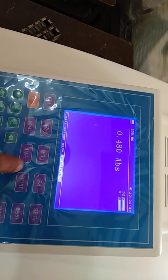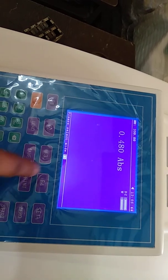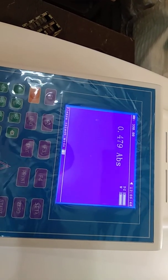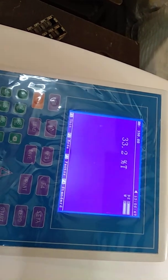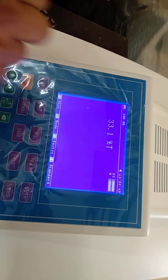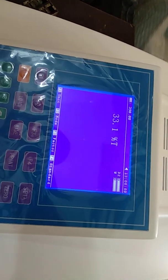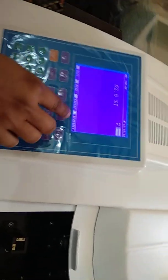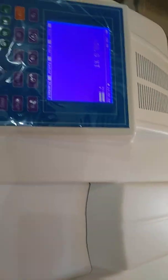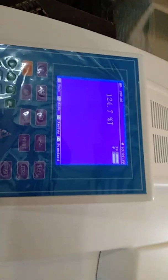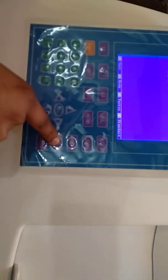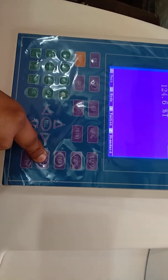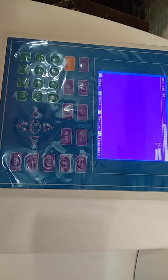We can change the mode using F2. Press F2 and then T to check the transmittance, then press Enter. This is the transmittance value of the sample. This is the Basic Mode. We can escape from this mode by pressing the Escape key.